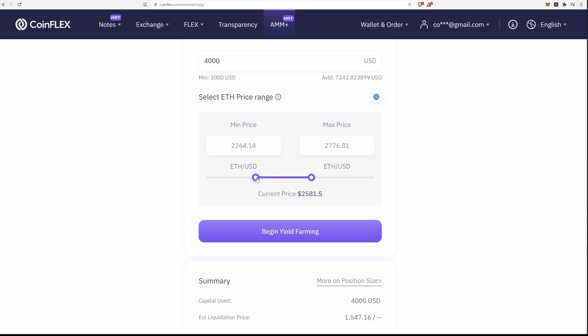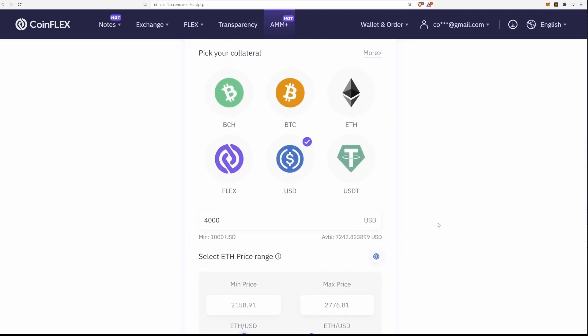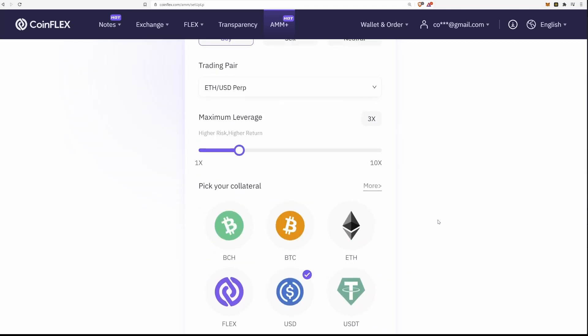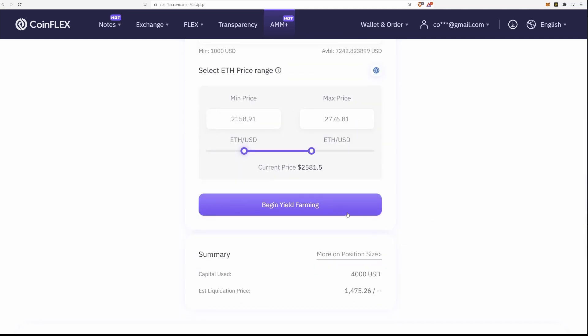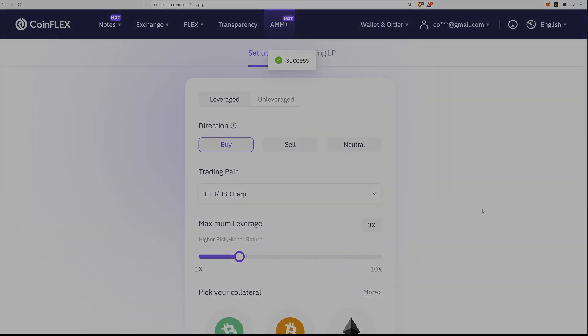When opening a neutral leveraged position, you must be aware of liquidations on any price spike or dip, up or down, so be careful. It is definitely recommended to use the unleveraged position first to familiarize yourself with how the system works. Let's see how this 3x ETH long does.